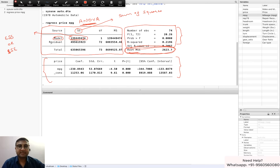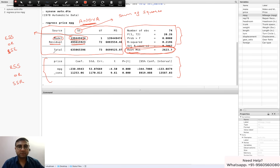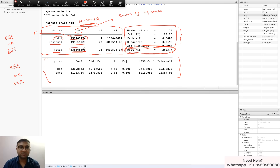Next is the Residual SS — that number is your Residual Sum of Squares, notated as RSS. Some textbooks also write it as SSR. Then the total number shown — 635065396 — is your Total Sum of Squares, which is the sum of your Explained Sum of Squares and your Residual Sum of Squares. So in this column you are given the sum of squares for each component.